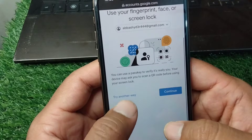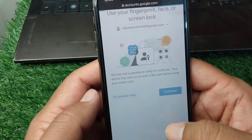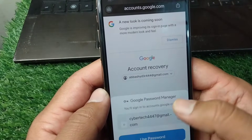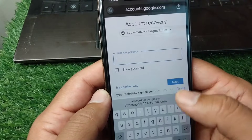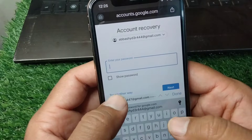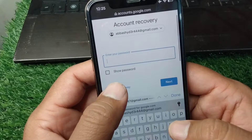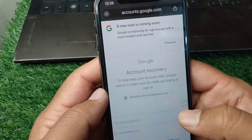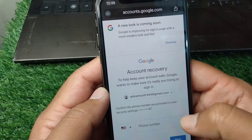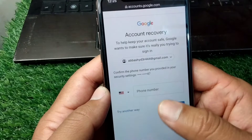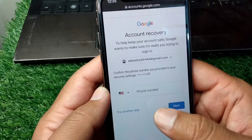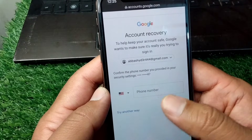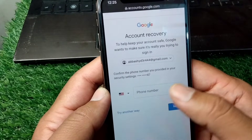Scroll down and tap on 'Try another way,' then tap on 'Try another way' once more. You will now see an option to enter your phone number that is registered with your Google account.